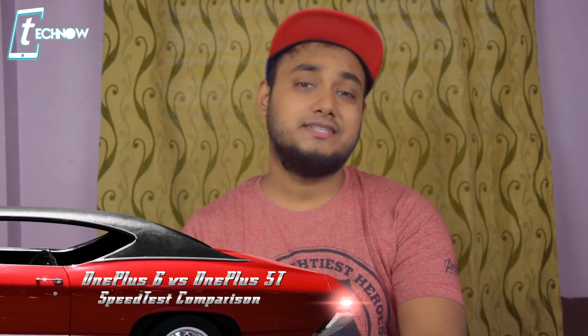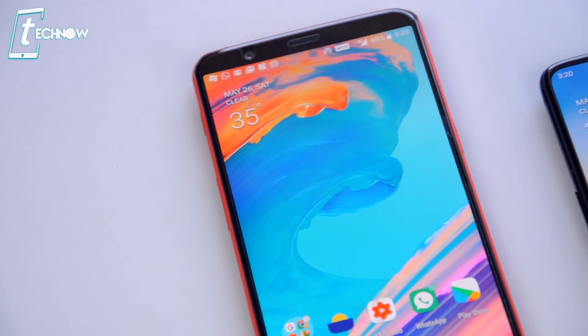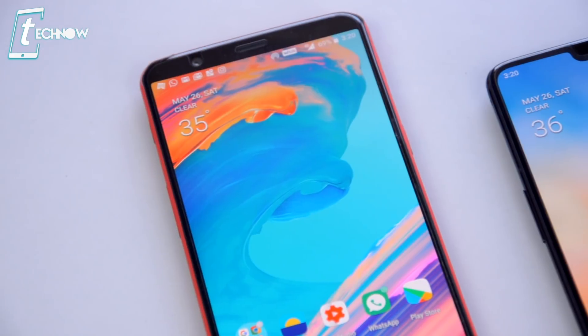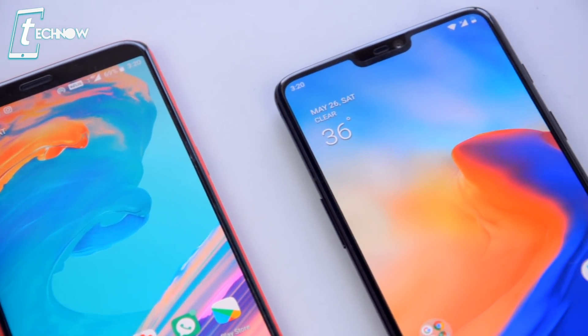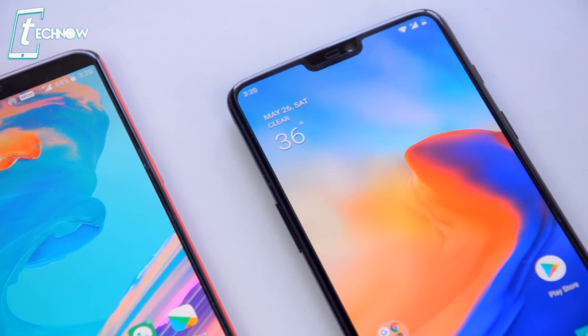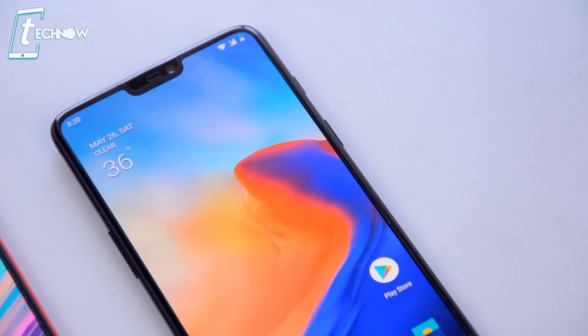Welcome to Tech Now Review. Today we'll be doing the speed test comparison between the OnePlus 6 and the OnePlus 5T. The OnePlus 5T has been the speed test king for a couple of months now for every reviewer on YouTube, and it went neck to neck with the Samsung Galaxy S9 as well. So let's check out which of these two smartphones has the real speed.